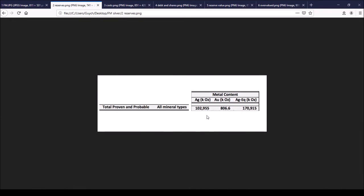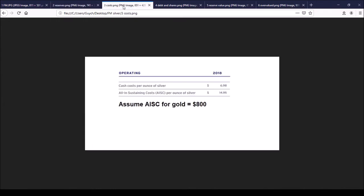Of course, it's costly to extract all of these metals out of the ground. So looking at the costs, the company reports all-in sustaining costs for silver production of around $15. I didn't find any information for gold, so let's assume a relatively low cost of gold production of let's say $800 dollars per ounce.